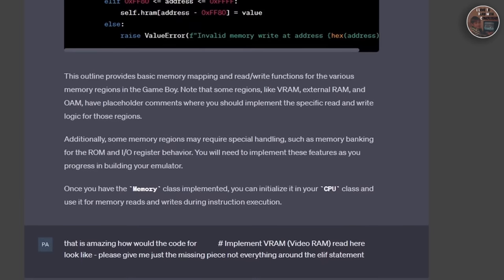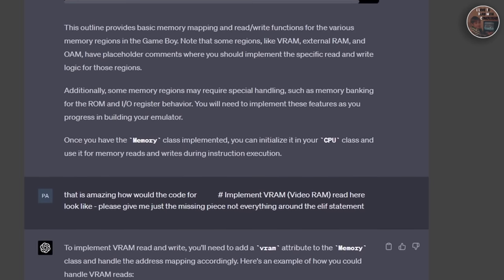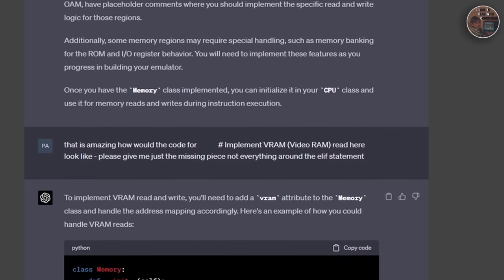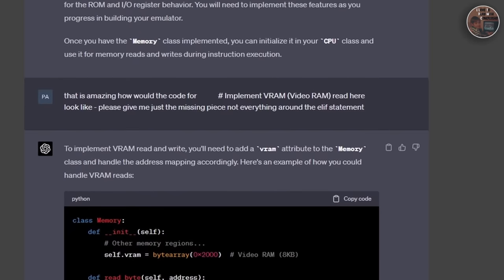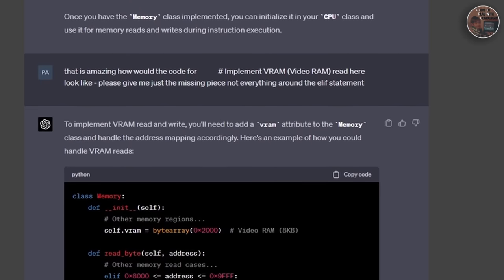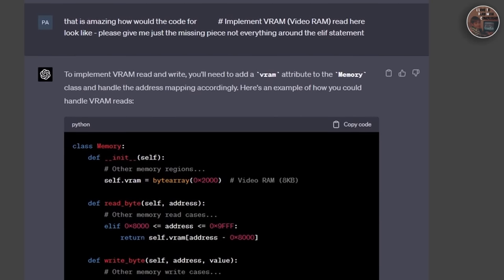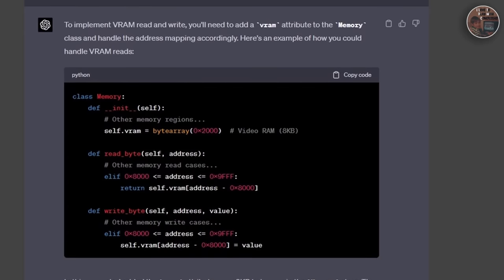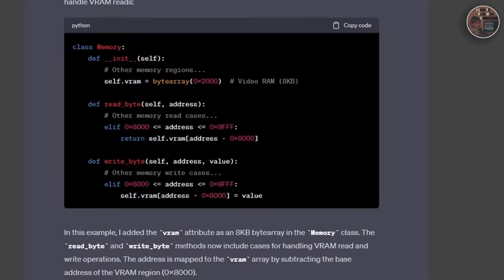Next, we implemented numerous instruction methods to handle various tasks such as loading, storing, arithmetic operations, logic operations, jumps, and calls. So everything that the Game Boy assembly language can offer to us.